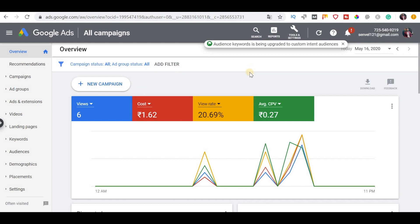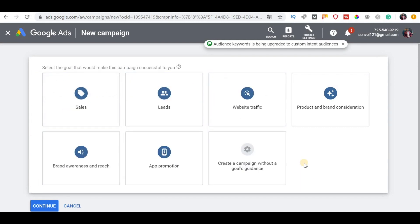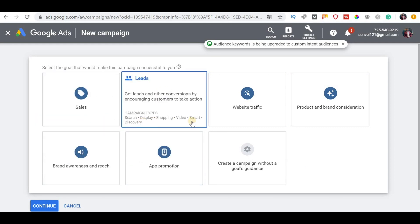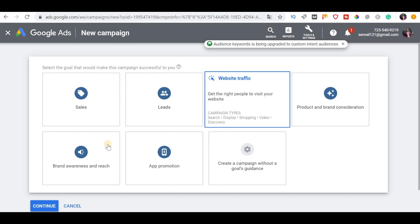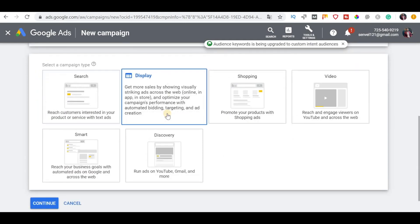First, you can log in to Google Ads. Click on New Campaign. We are mostly going to get sales and leads. You can also start with website traffic or brand awareness. So we choose Sales as the campaign goal, then click on campaign type and choose Display.